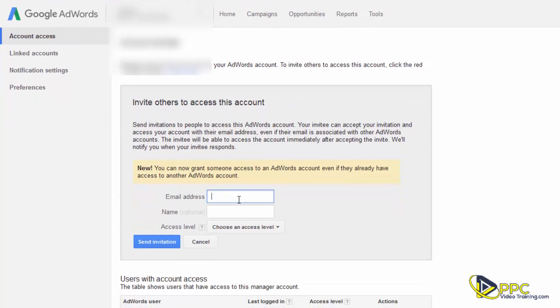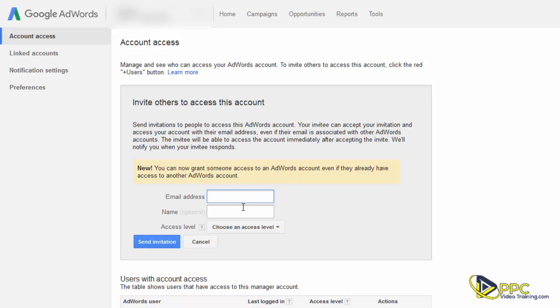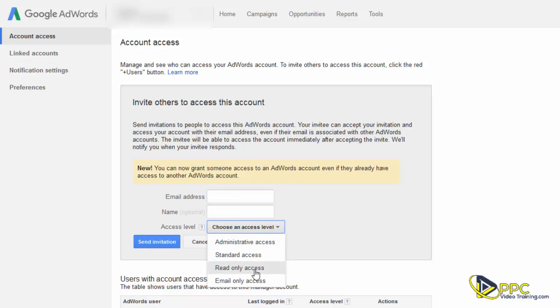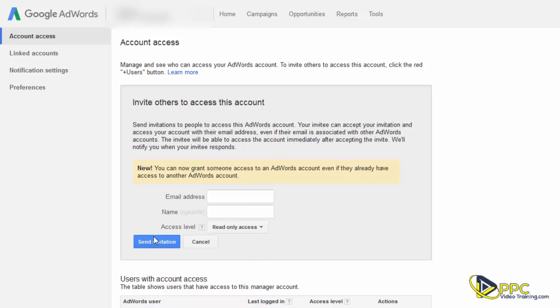Here's where you want to enter the email address of the person that you're inviting. You can enter their name—that is optional—and then right here you're going to click on read-only access. Once you have that information in there, click send invitation.